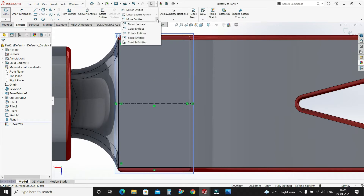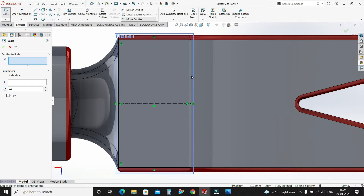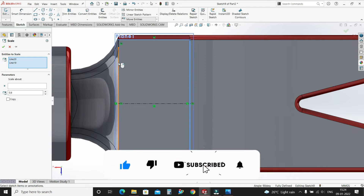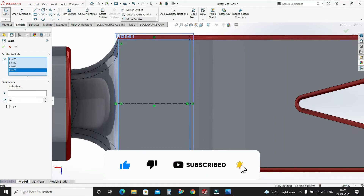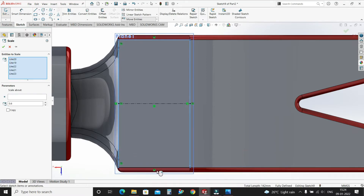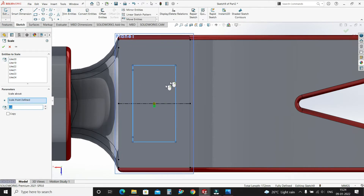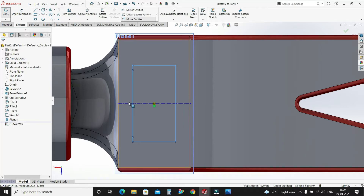Again go to Scale Entities. Select all of these entities. Scale about — select the center point — make it 0.6, select OK.